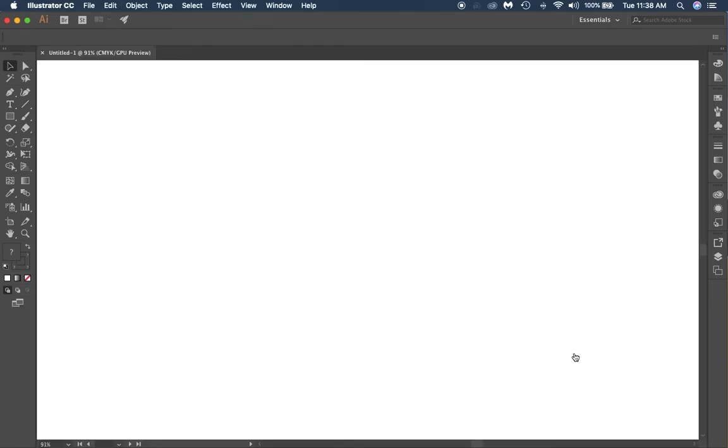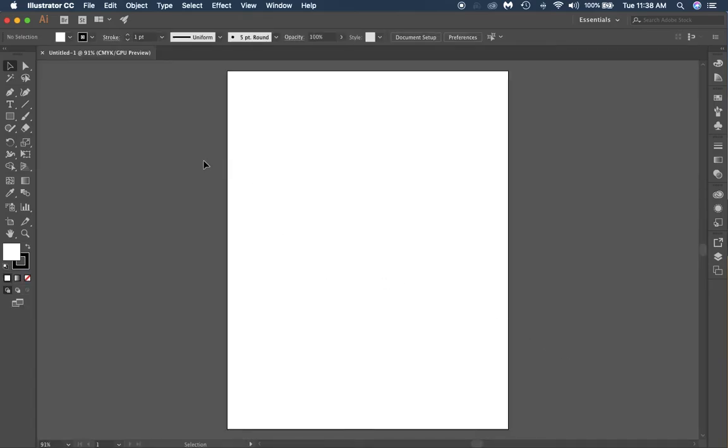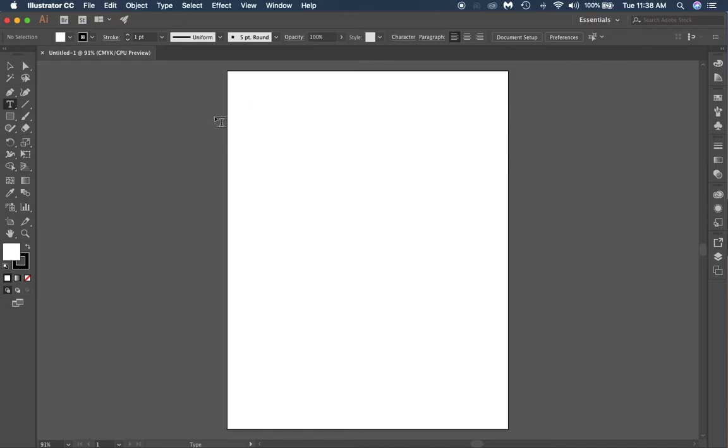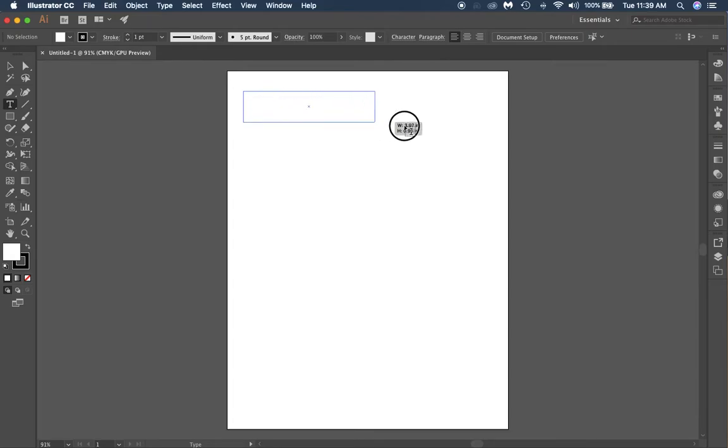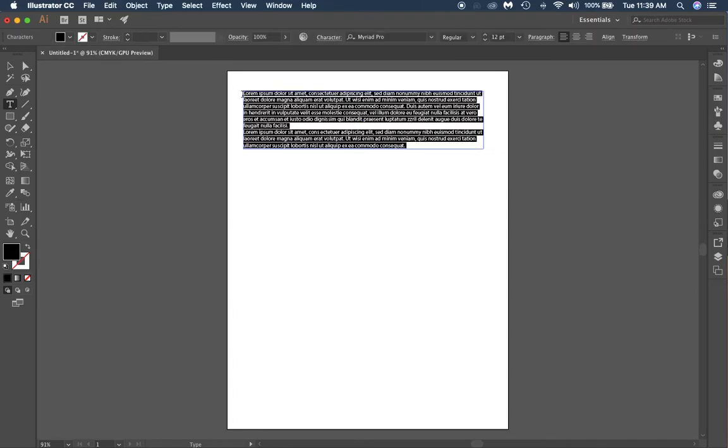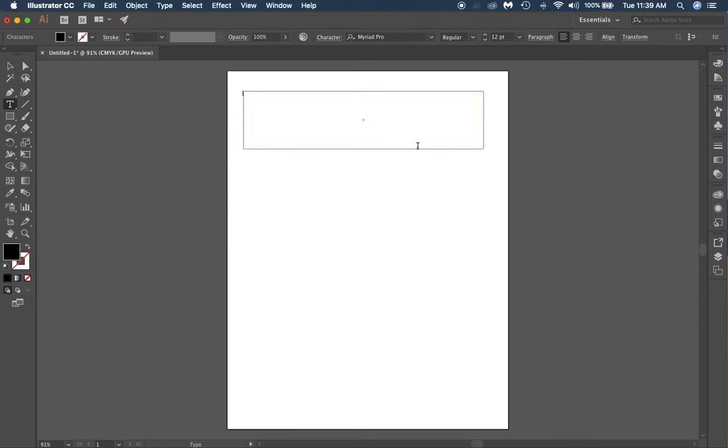Then we use our type tool. The thing you notice about the type tool is it changes your cursor to the little box with the I beam in it. You click and drag, it's going to drag out a text box and it fills it automatically with Lorem Ipsum text. You can take and delete off of that.